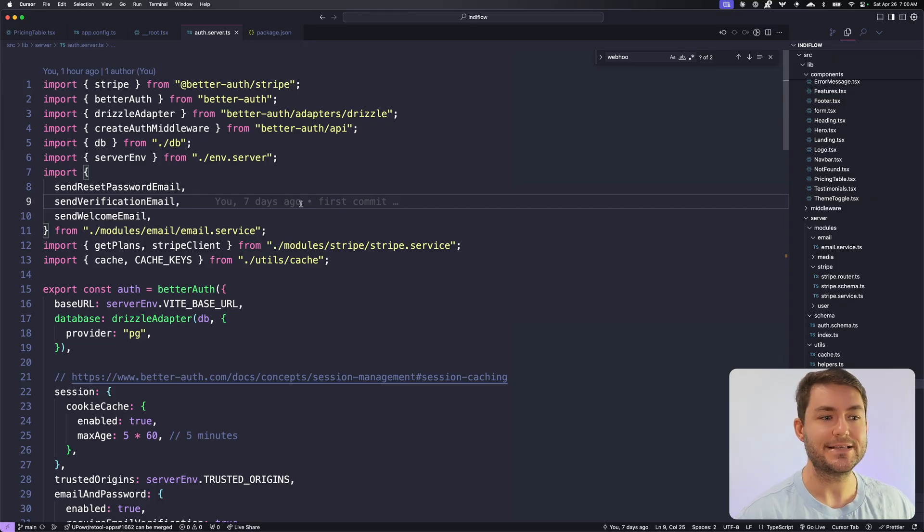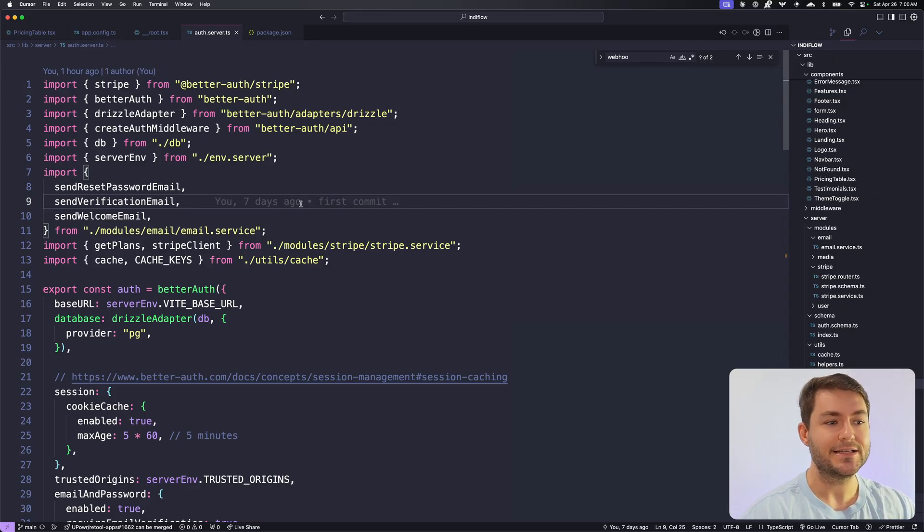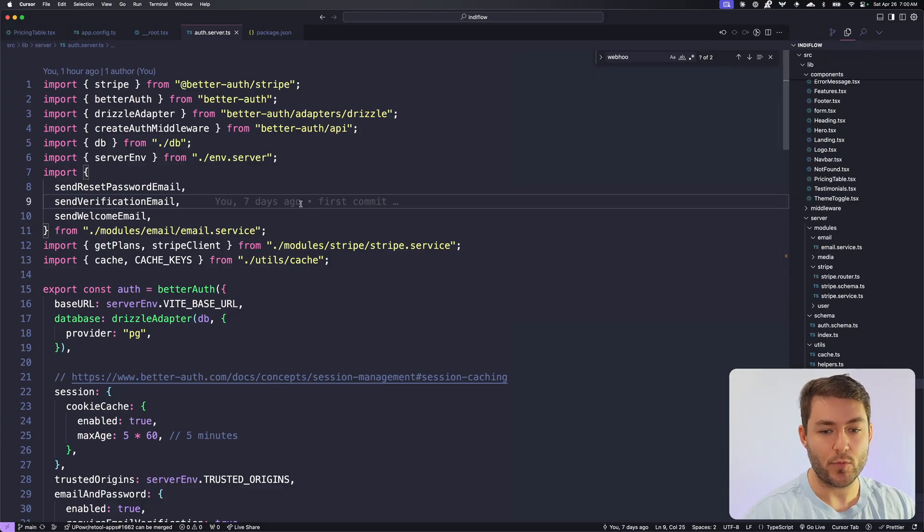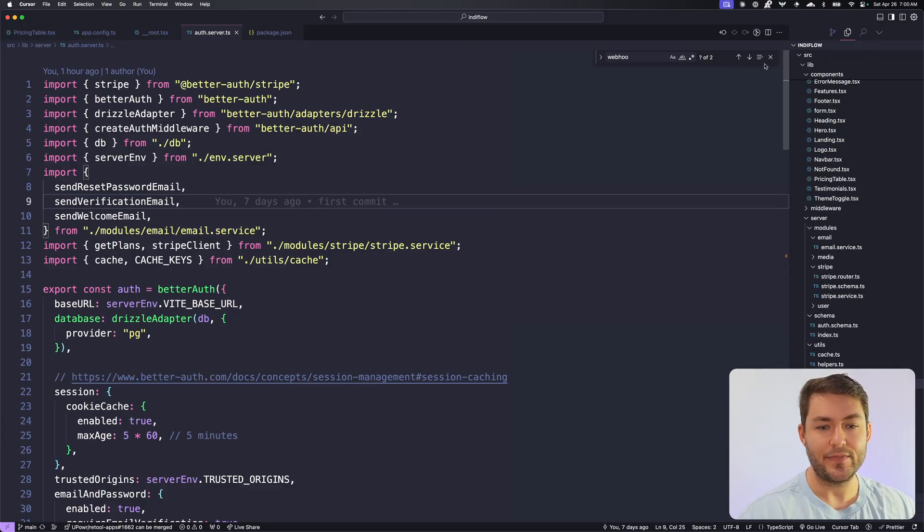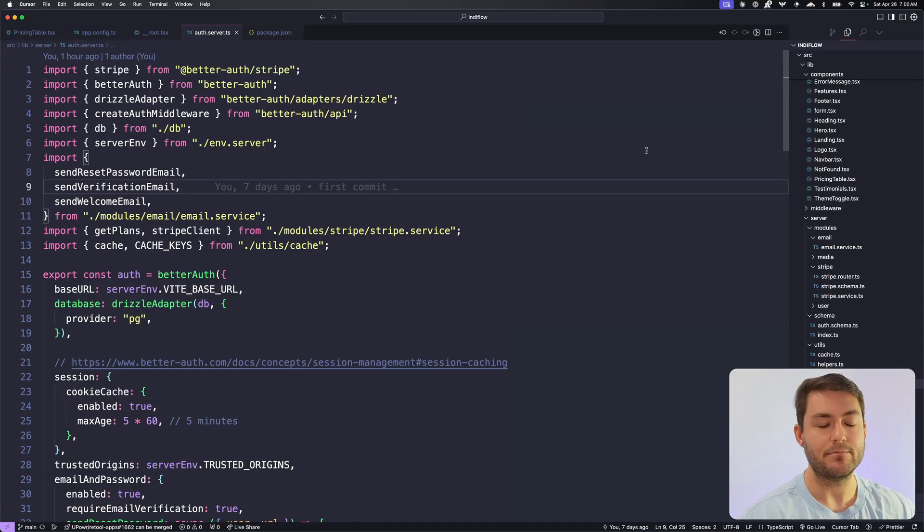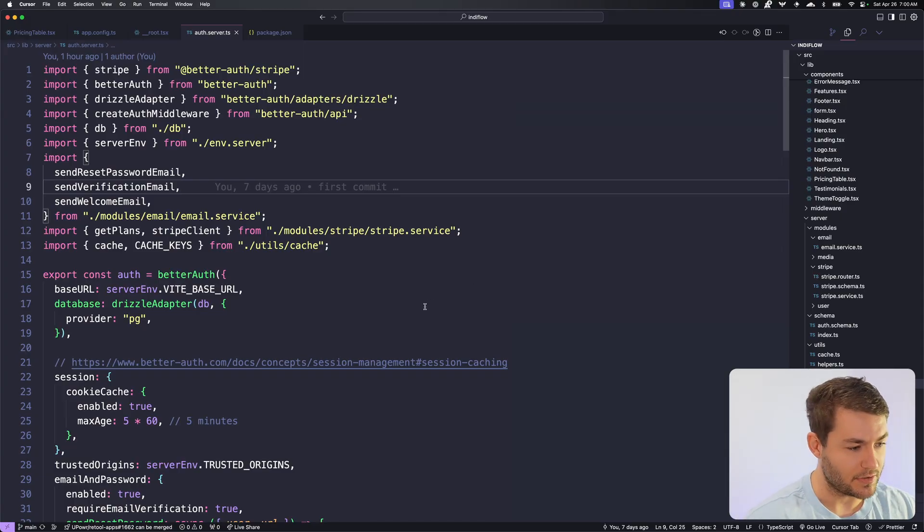At its basis, this is a TanStack Start application. So we're going to be using TanStack Start, TanStack Router, TanStack Forms, and TanStack Query. And then on top of that, we have Better Auth and TRPC. And they're the sort of really big things that make up this application. They're all configured for you out of the box.